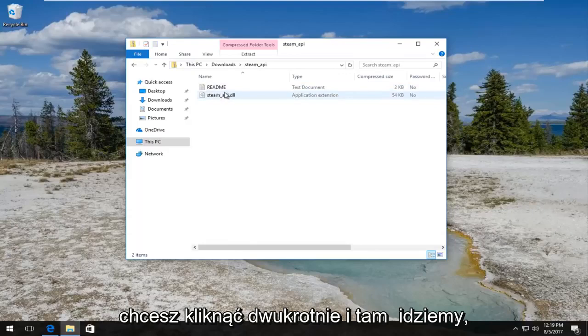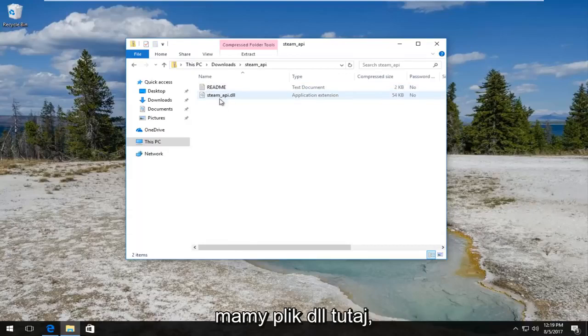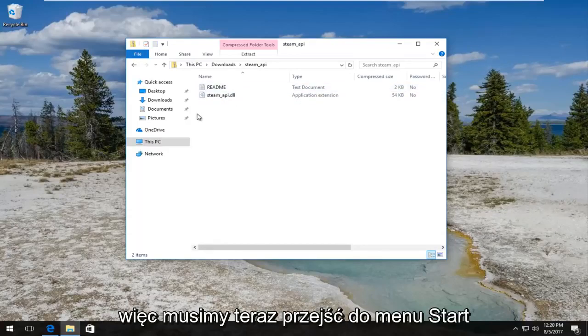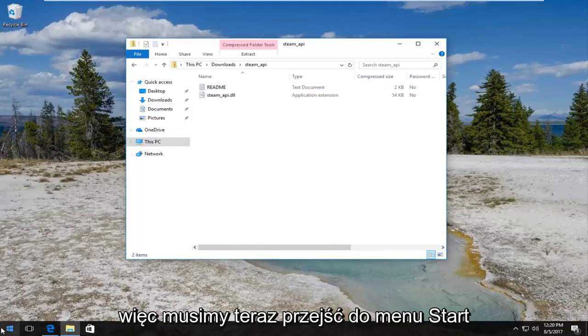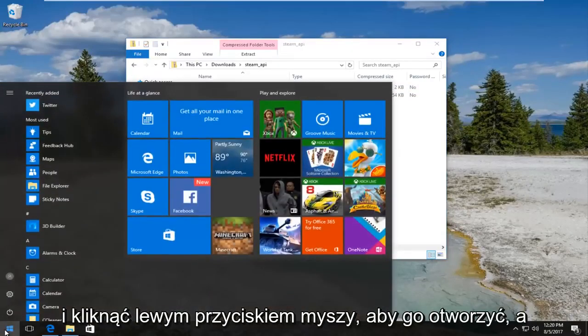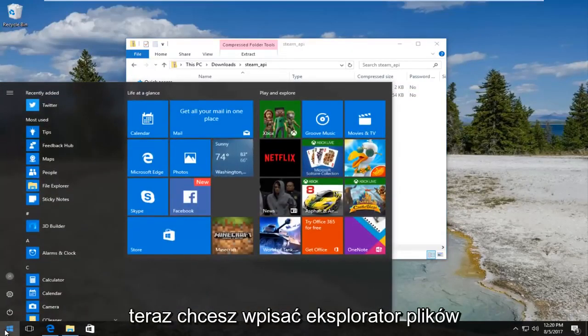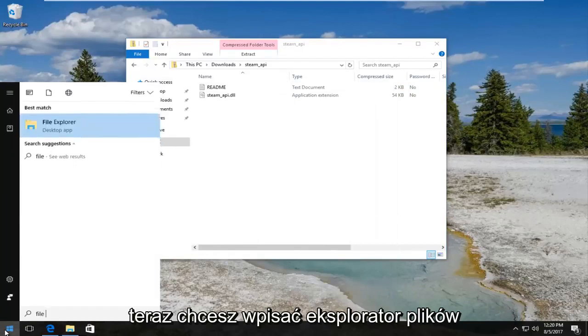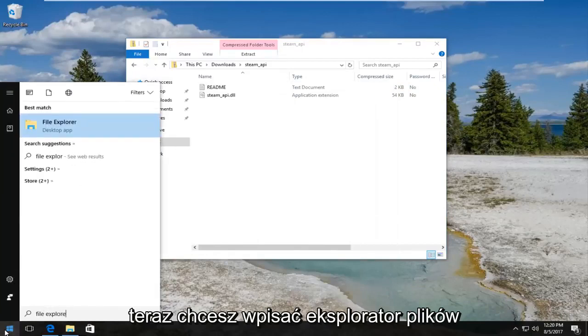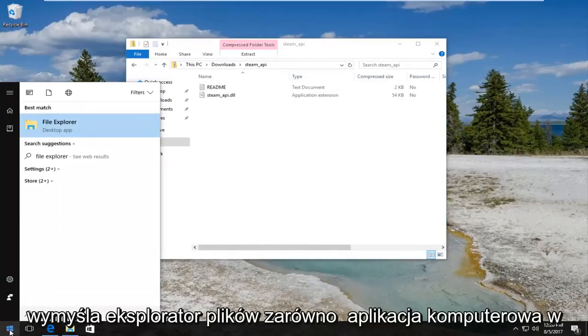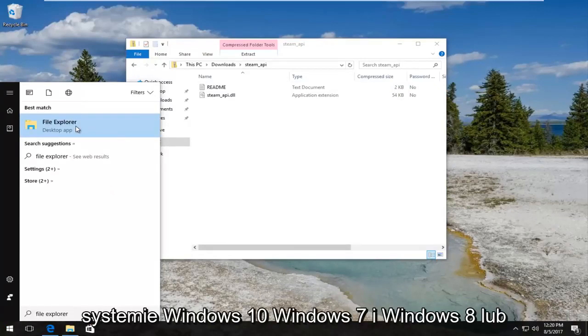So what we have to do now is head over to the start menu and left click to open it up. And now you want to type in File Explorer. Best match that comes up should say File Explorer right above desktop app. On Windows 10, Windows 7 and Windows 8 should just say File Explorer. Want to left click to open that up.